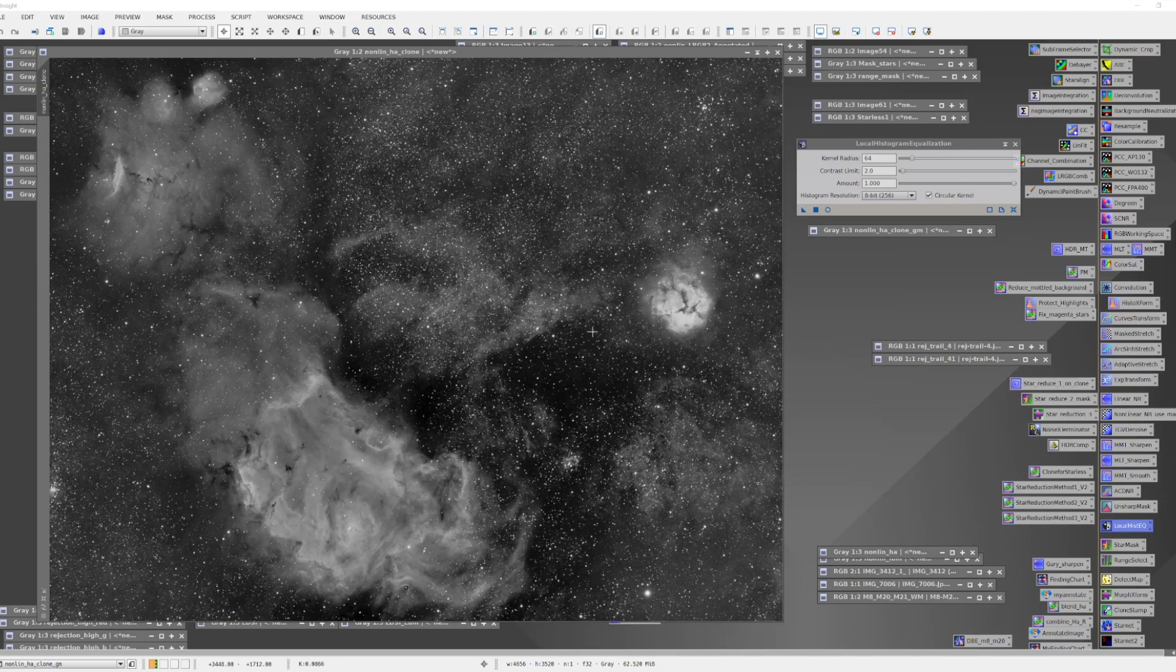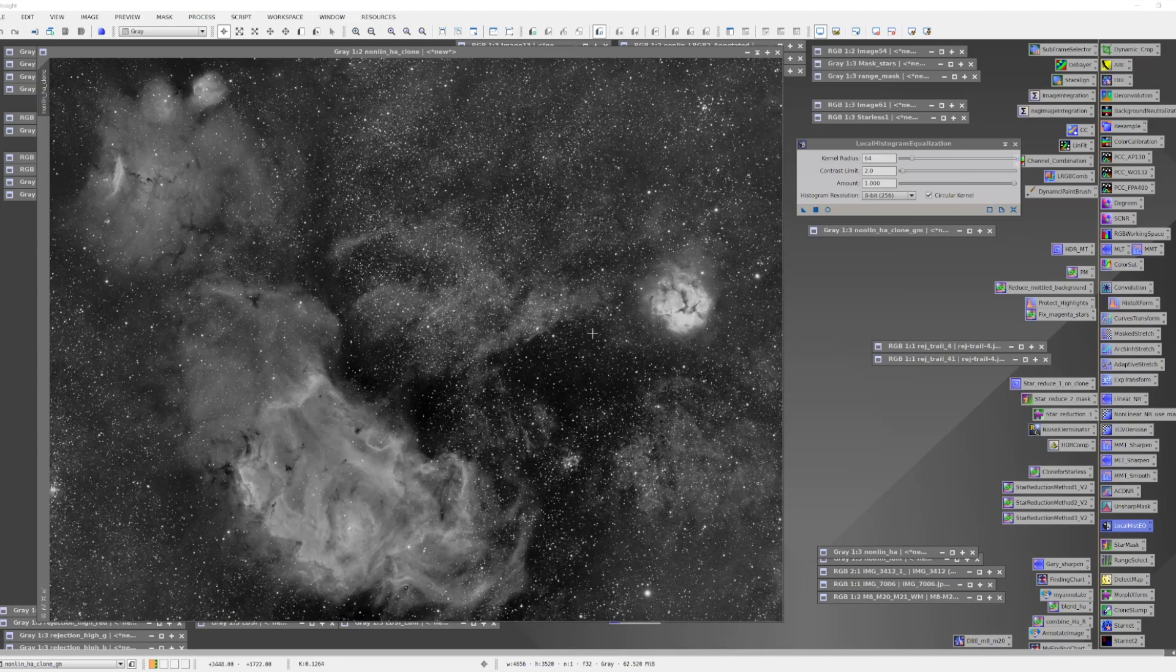Now when I do Local Histogram Equalization, I tend to like to be selective about it. We're going to be enhancing detail, and I want to make sure it's signal and not noise. So quite often I will create a mask which is basically isolating areas that I want to target. And I've done that here.